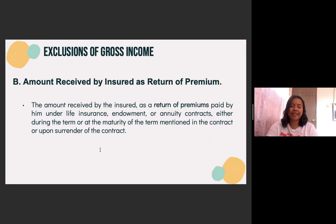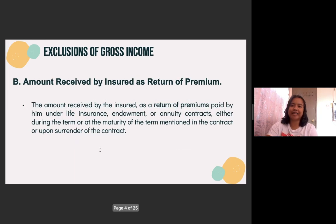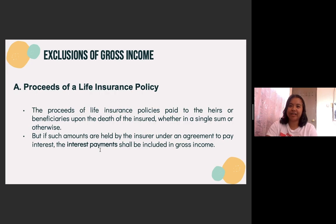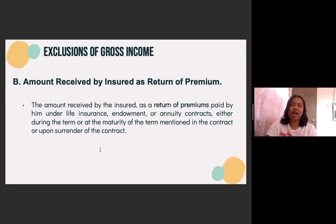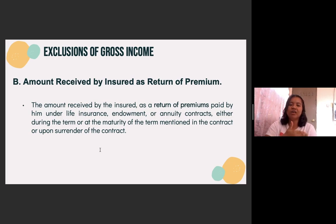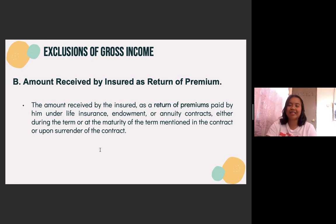The next one is the amount received by the insured as return of premium. So for letters A and B, they are actually connected. However, for letter A, the insured dies. For letter B, the insured is still alive — he or she outlives the insurance policy. So for example, a person enters a policy, and under that insurance policy, if in case the insured outlives it, there is an amount to be received. The return of premium or return of capital will be exempted from gross income. However, the excess of the premiums will be taxable since the insured outlived the insurance policy.